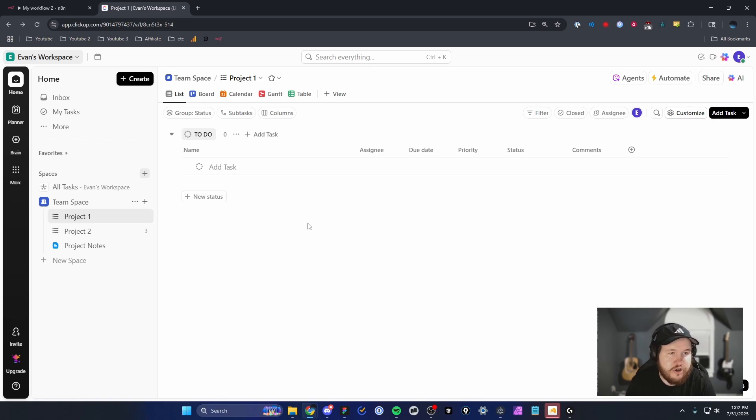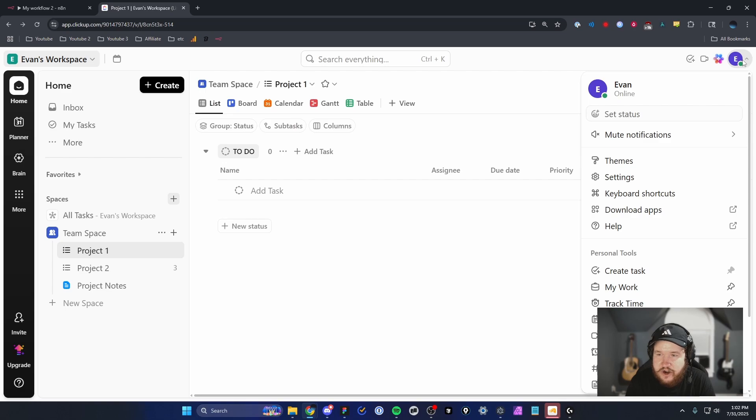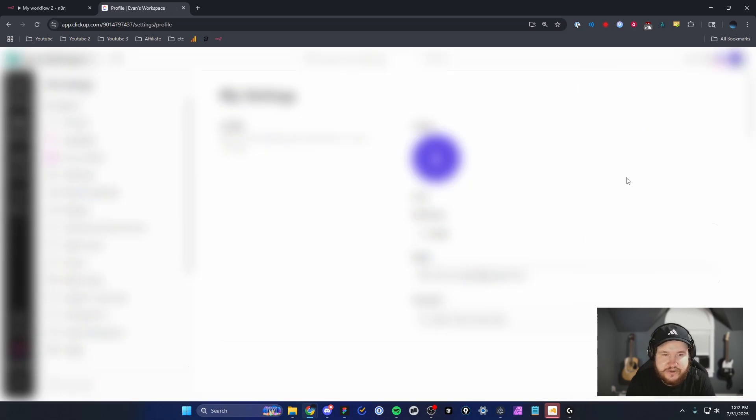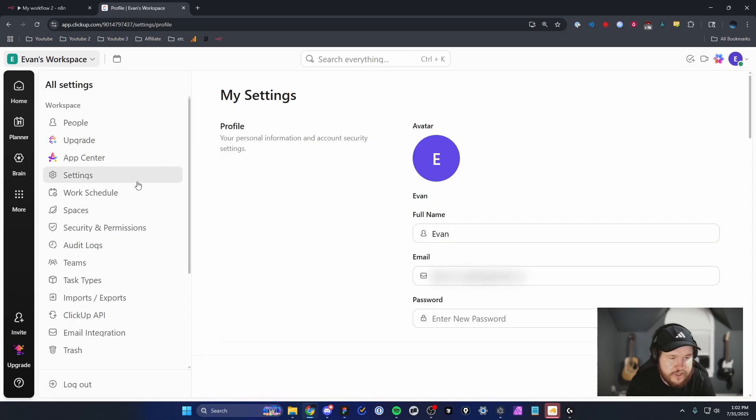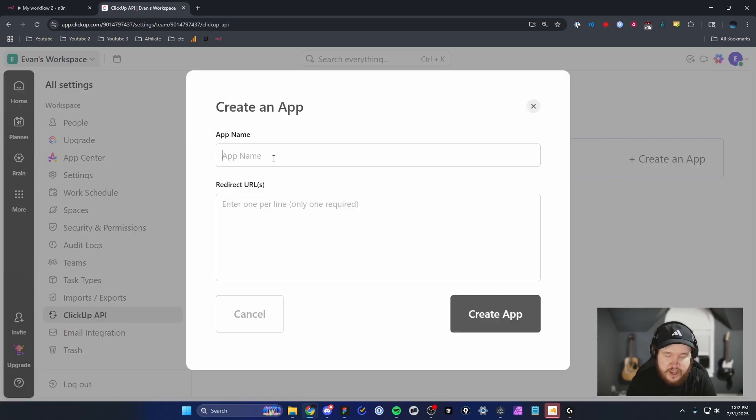We're going to head over to our ClickUp workspace. What we want to do is go to the top right, select our avatar, and then click on Settings. From here, we're going to go to the left-hand side where it says ClickUp API, then click on Create an App.